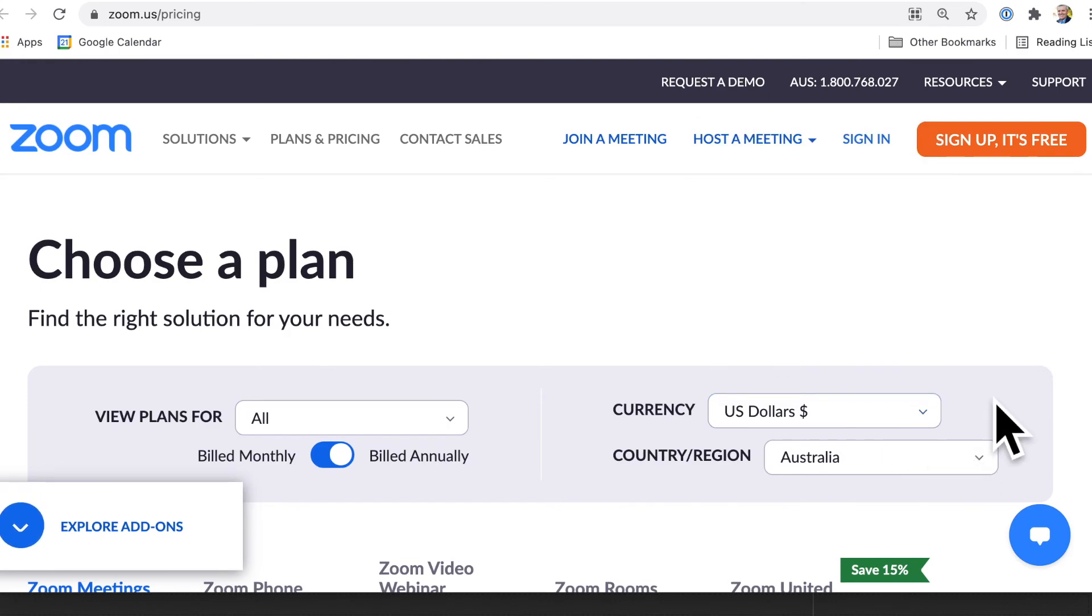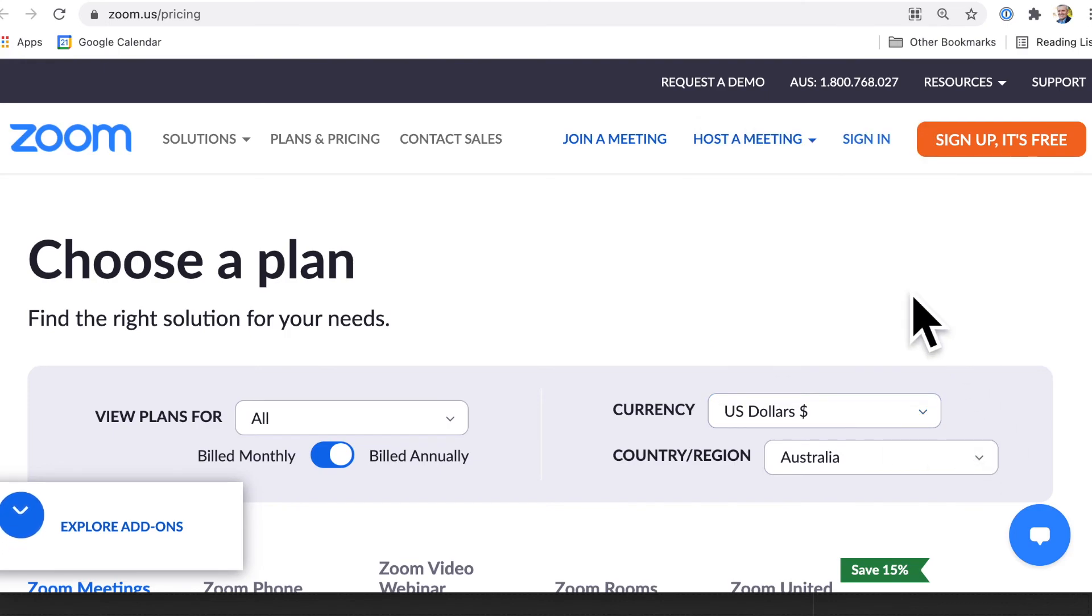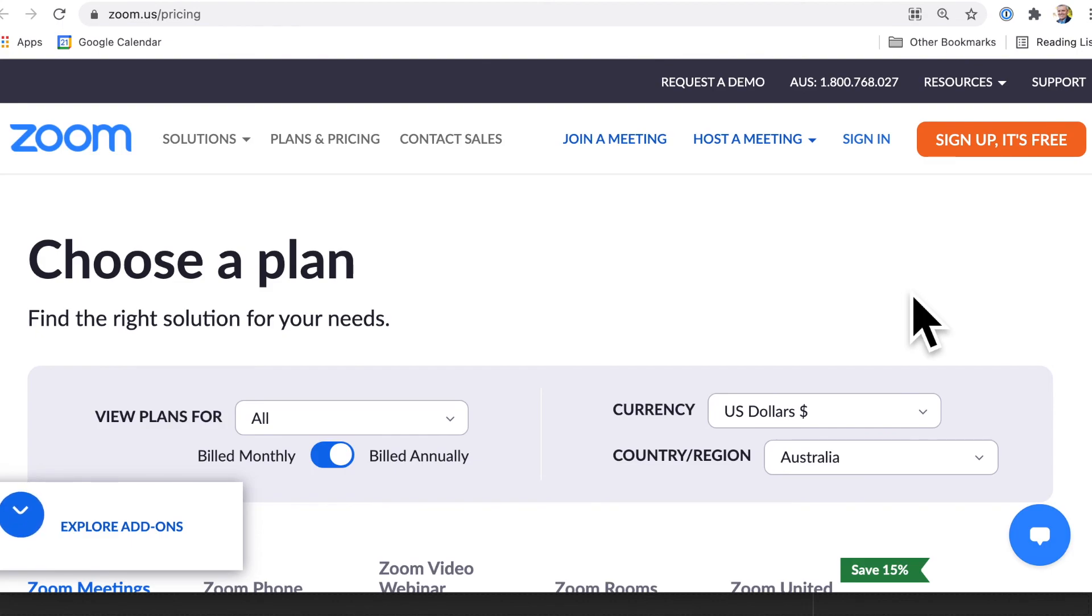And then when you're ready, if you actually do want to sign up, if you haven't signed up already, then watch this video here, which shows you how to sign up for Zoom.